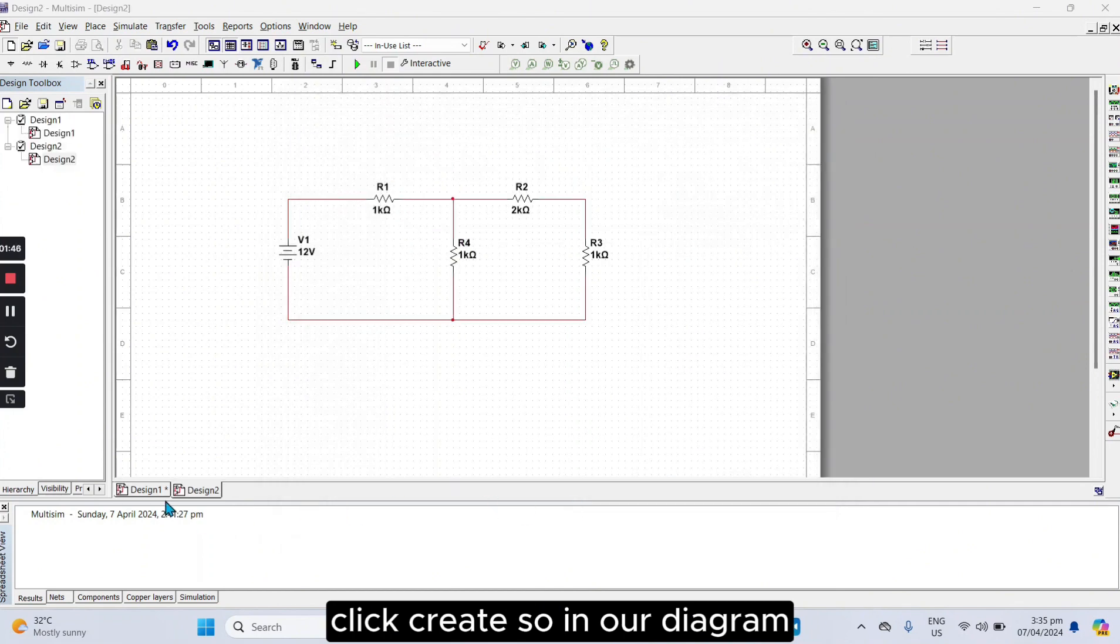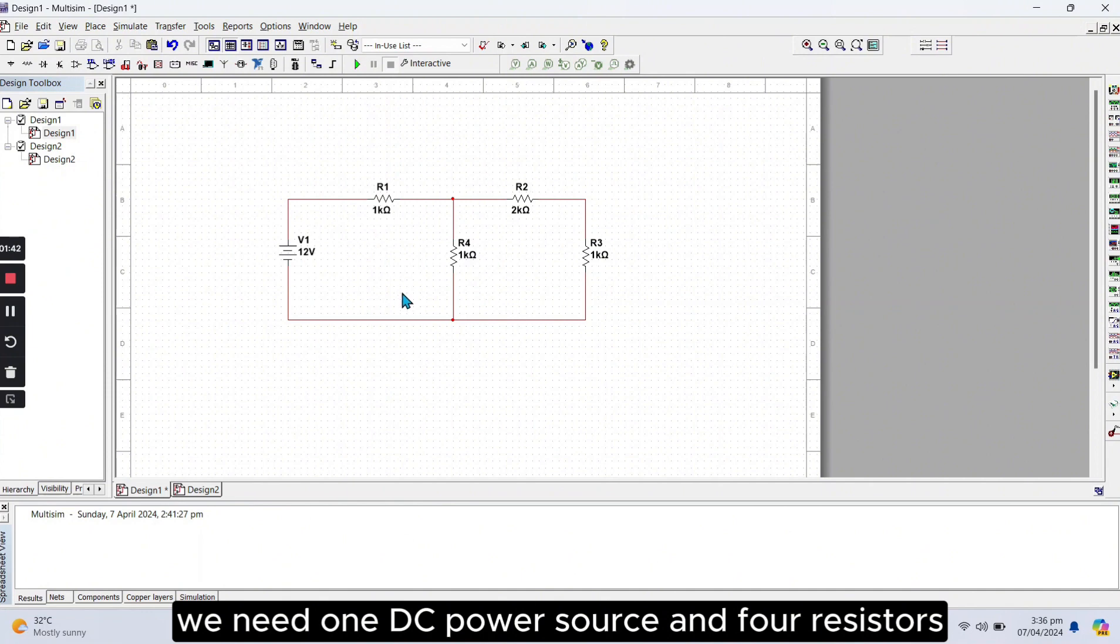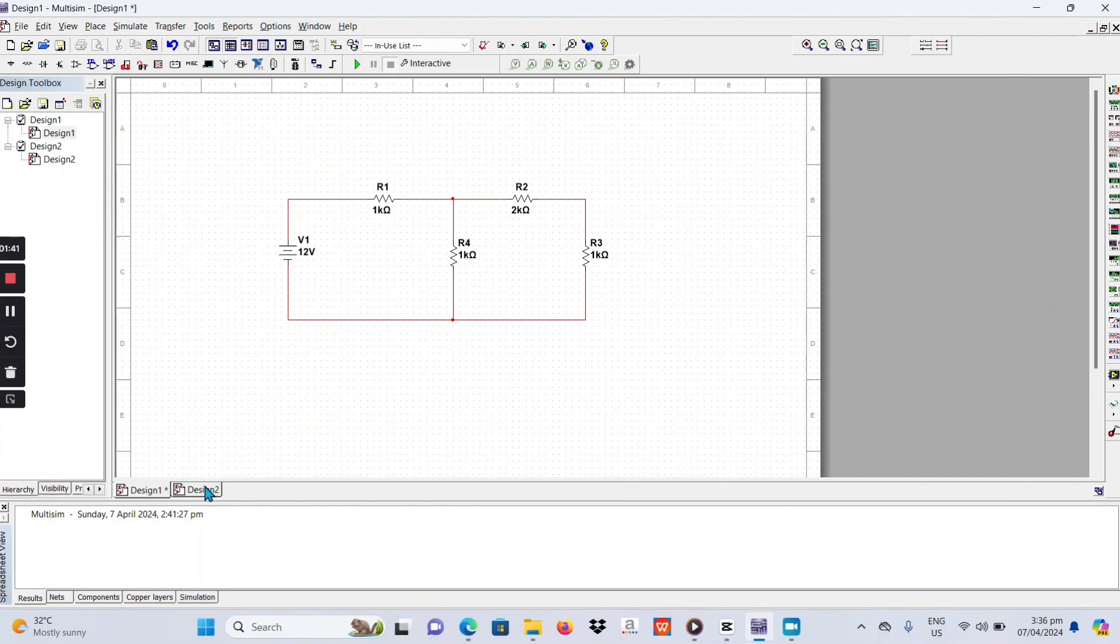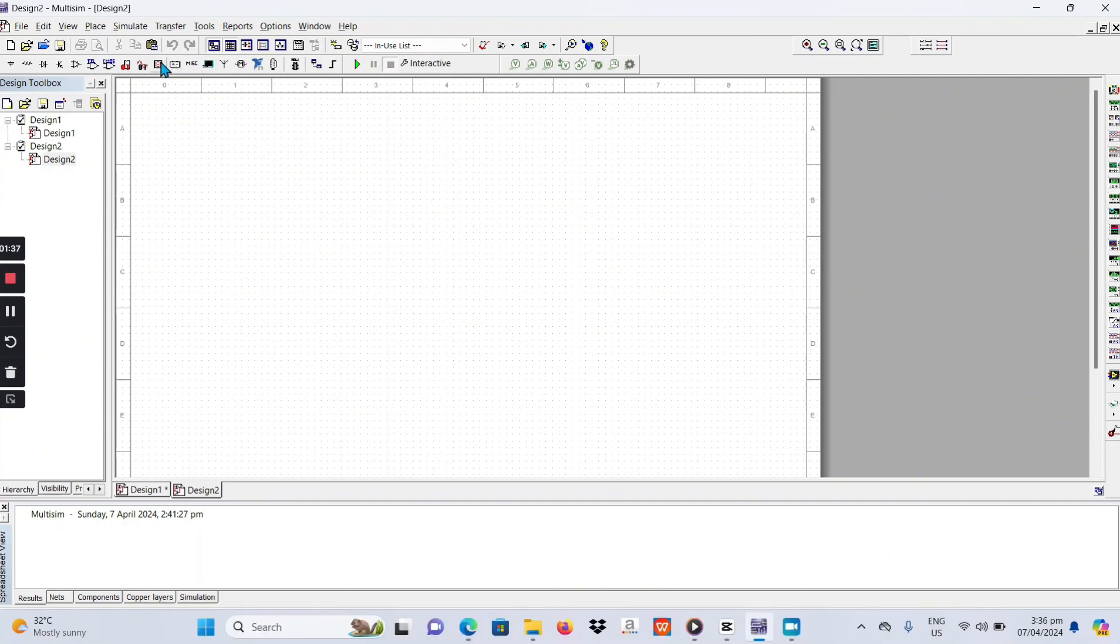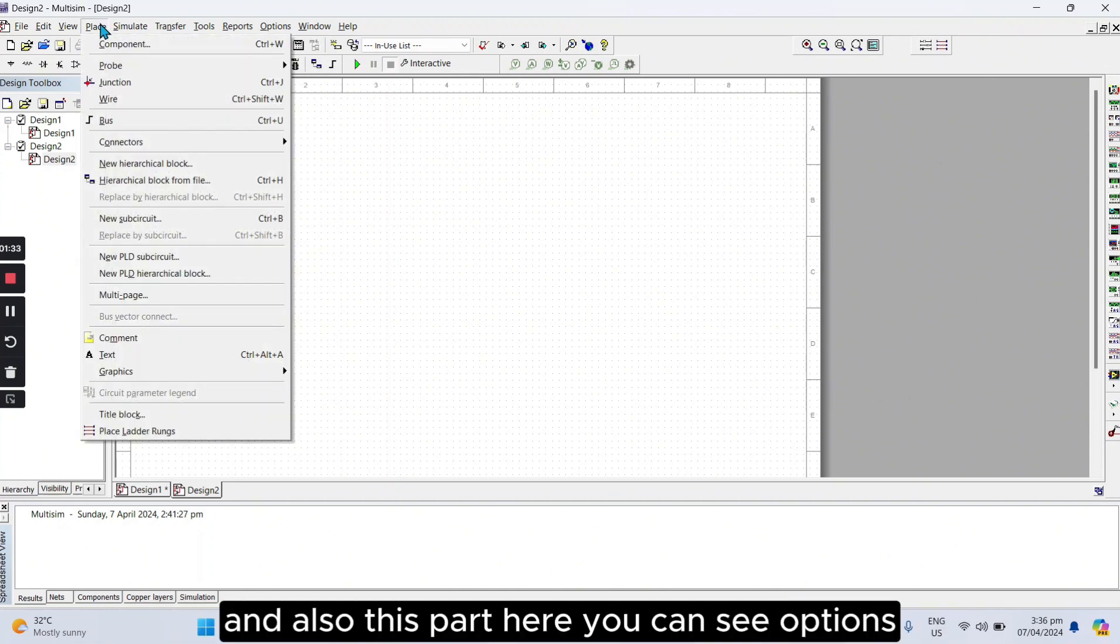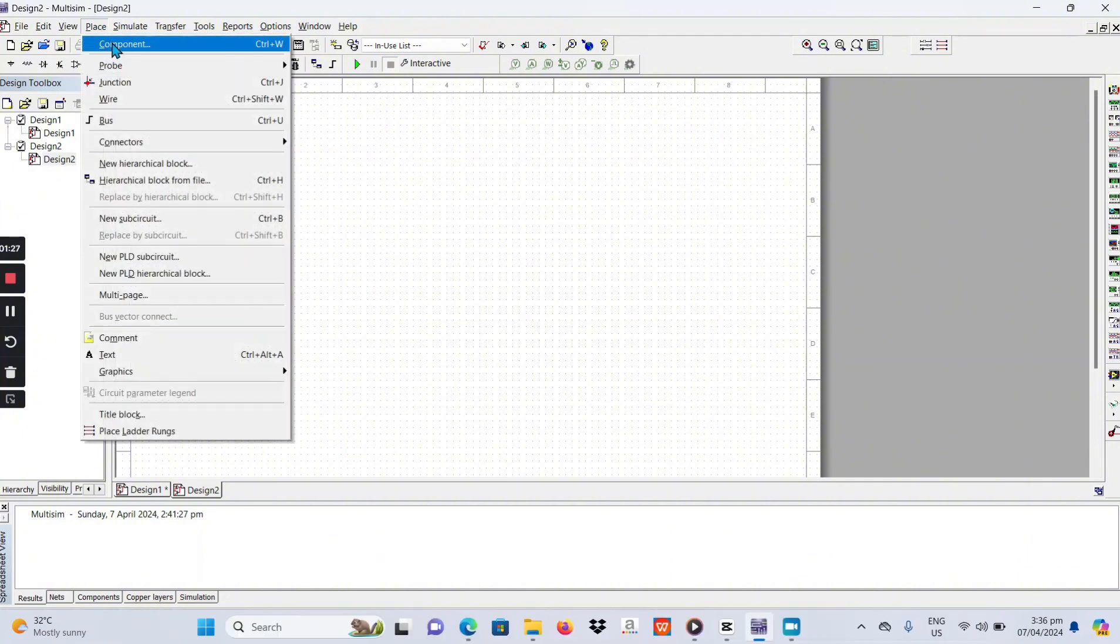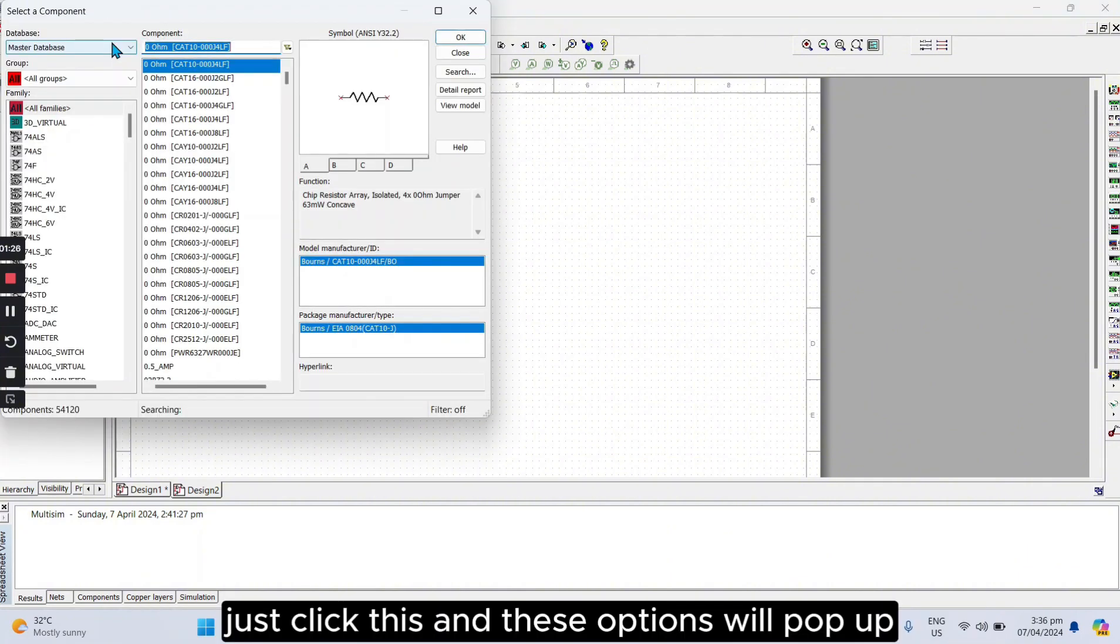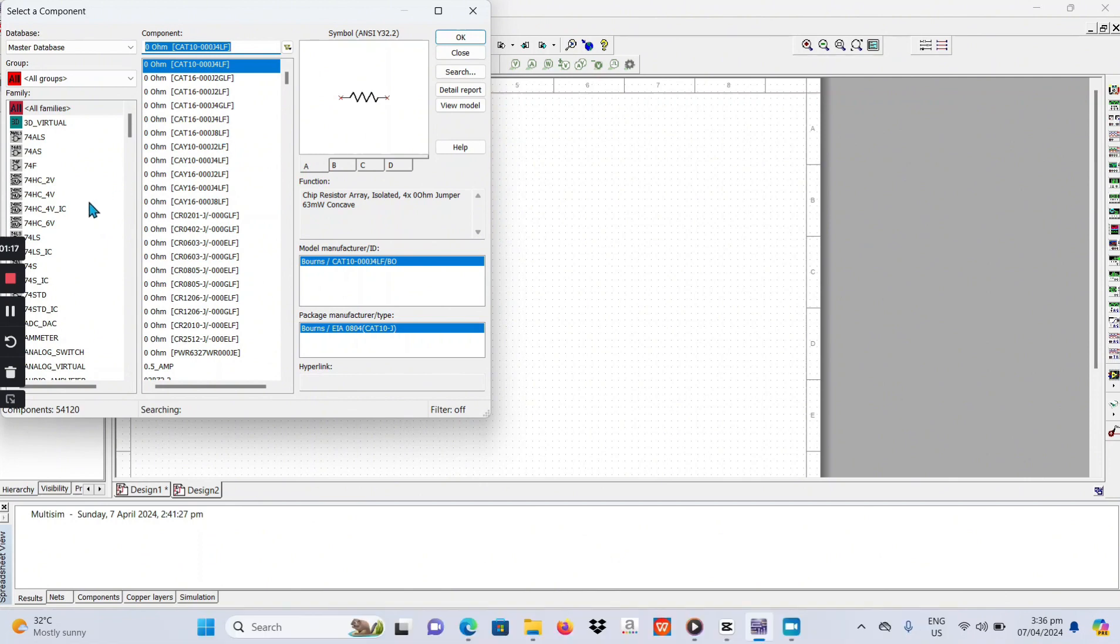So, in our diagram, we need one DC power source and four resistors. This part here is the shortcut for component toolbar. And also, this part here, you can see options, and one of the option found in here is the component. Just click this, and these options will pop up. So, just scroll here and try to explore these options.